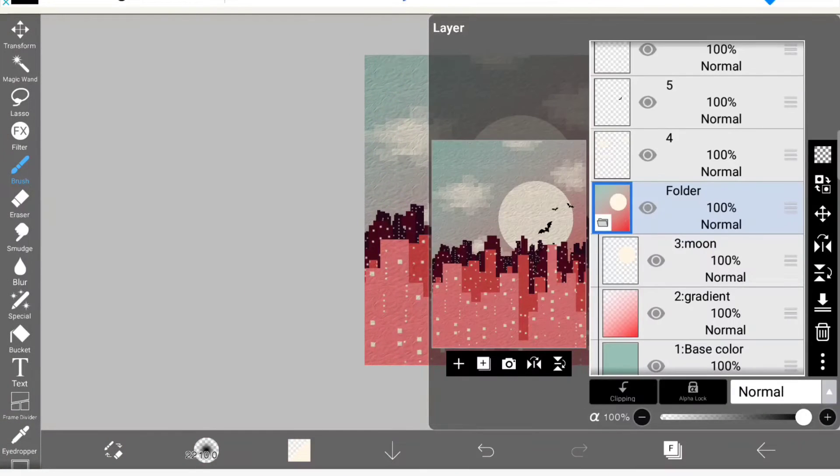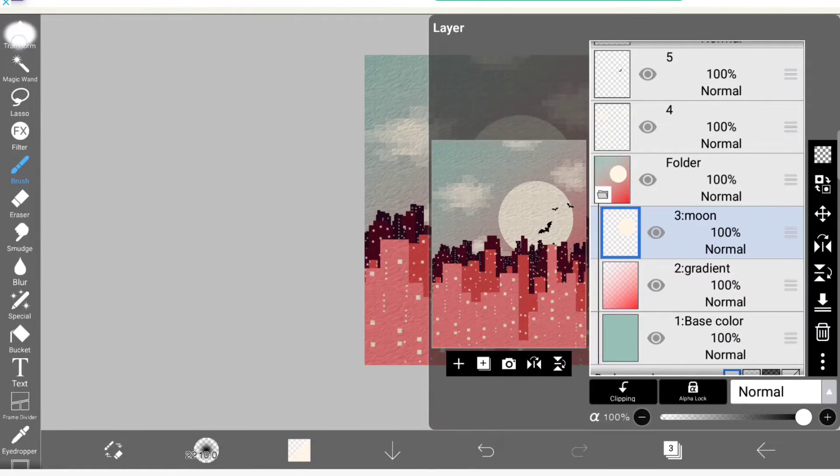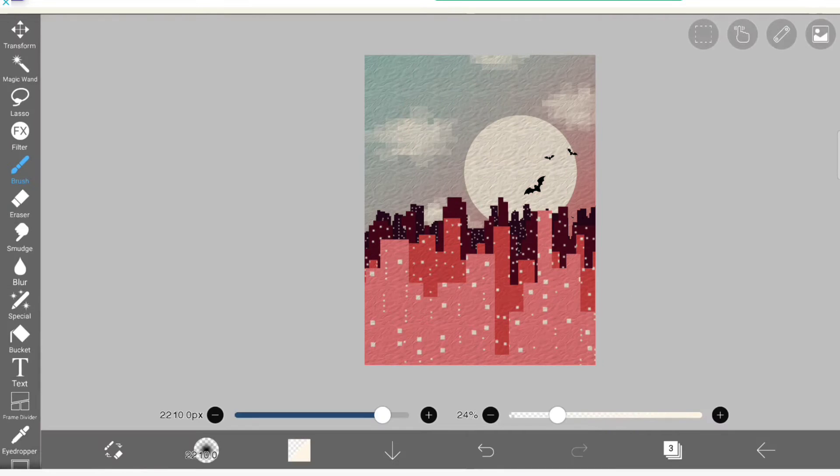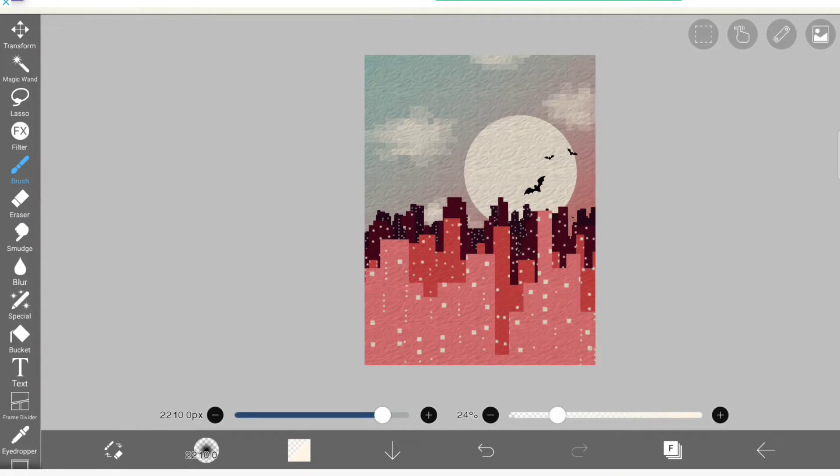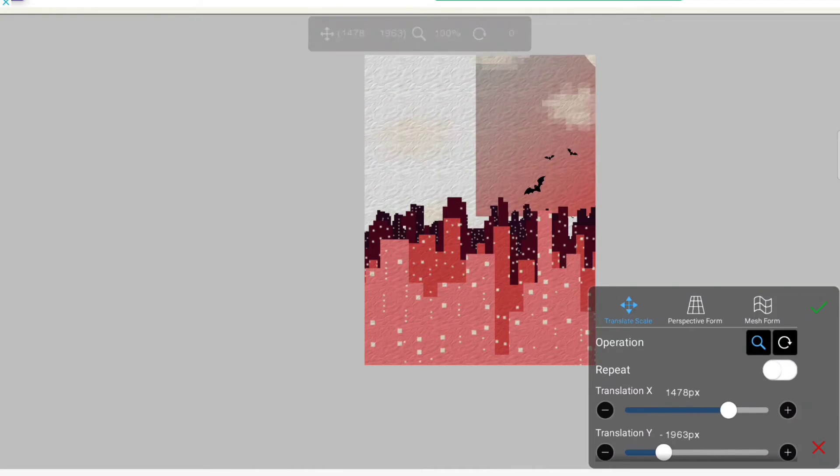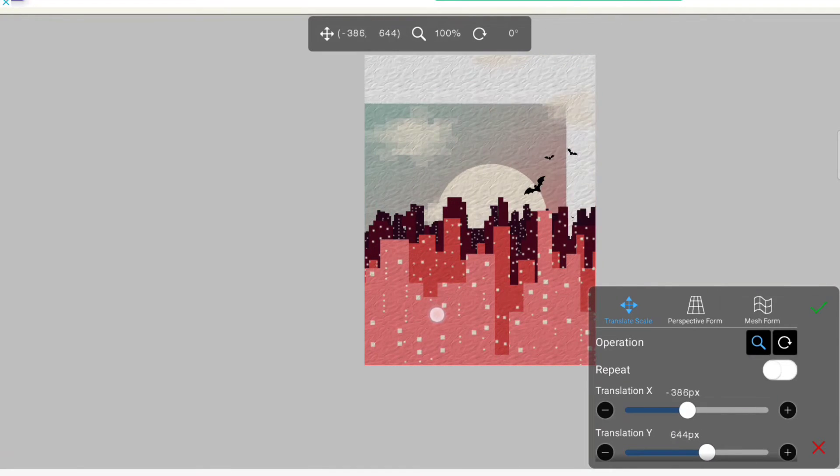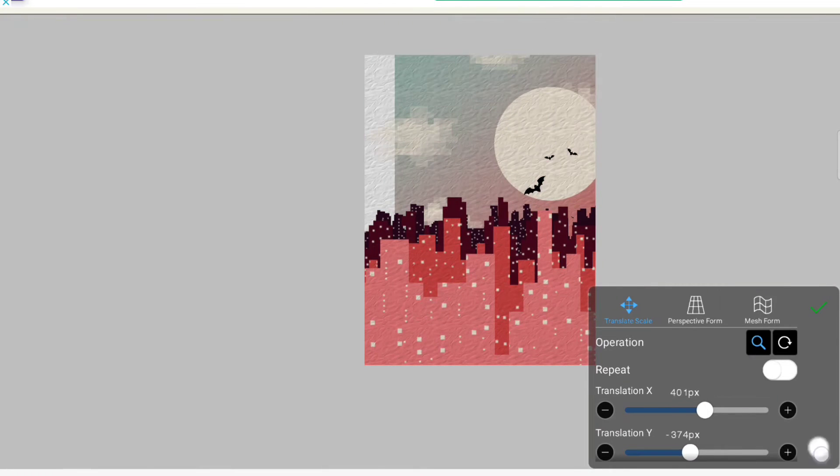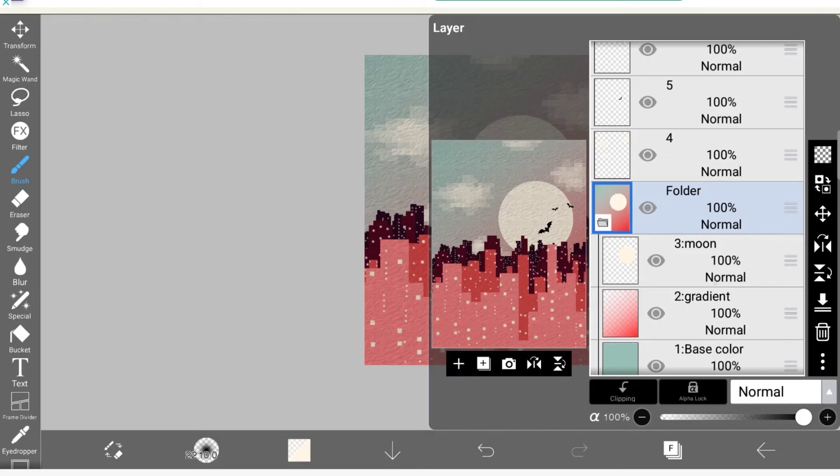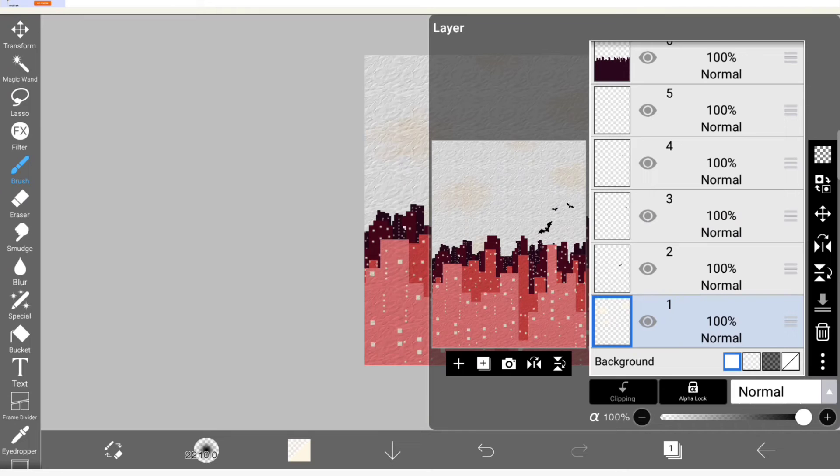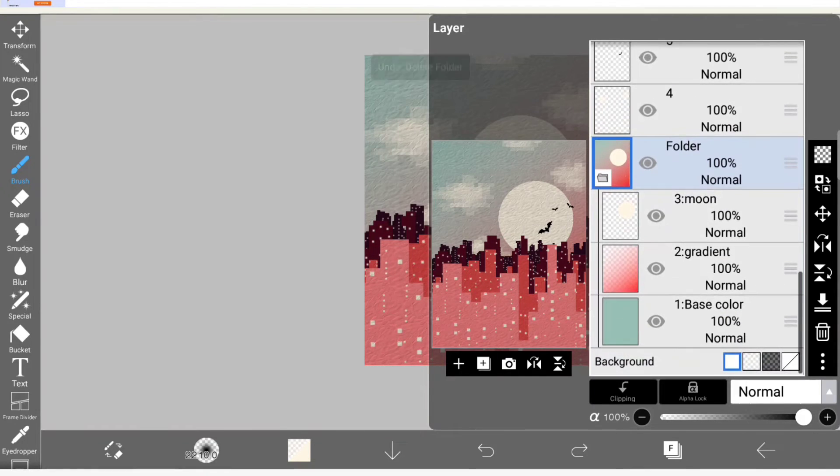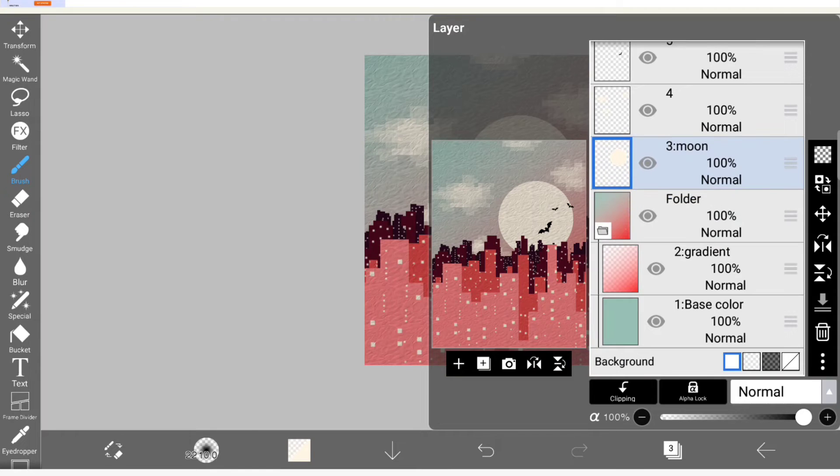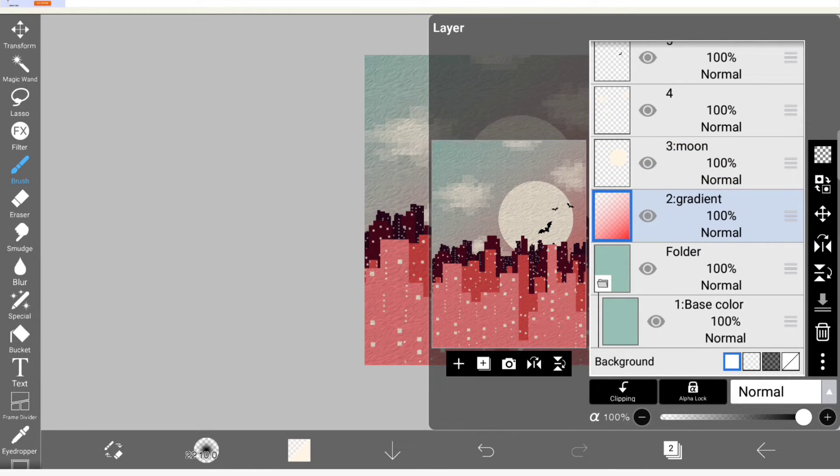Now if you want to ungroup, you don't want this to be grouped or you don't want any group. Just drag the layers above the folder. Now the folder is empty. Now you can delete it. If you want to delete the group, if you try to delete the folder menu directly, it will delete the entire layers under it. So make sure you drag the layers above the folder and then delete the folder.